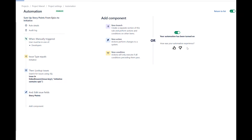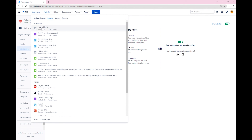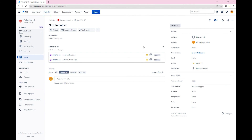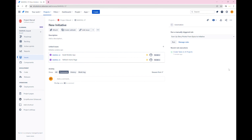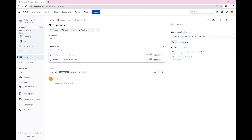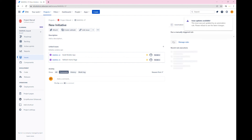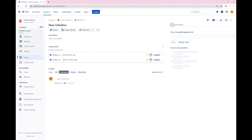Let's go back to the initiative that we just created. Click on rule executions. You can now see that the rule — sum up story points from Epics to initiative — is available for execution. Click on run. As you can see, the story points for the initiative has been updated to 35 story points.